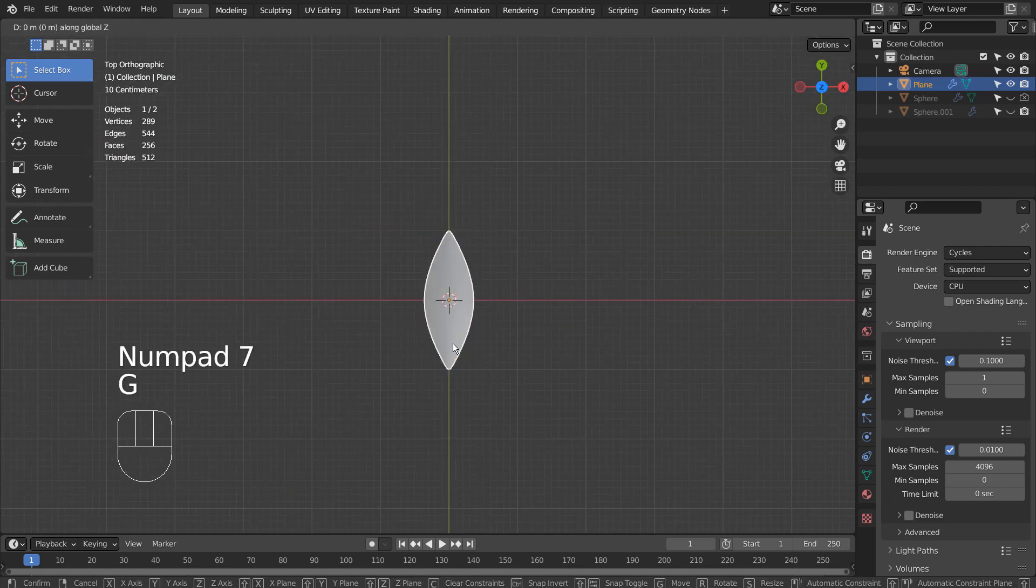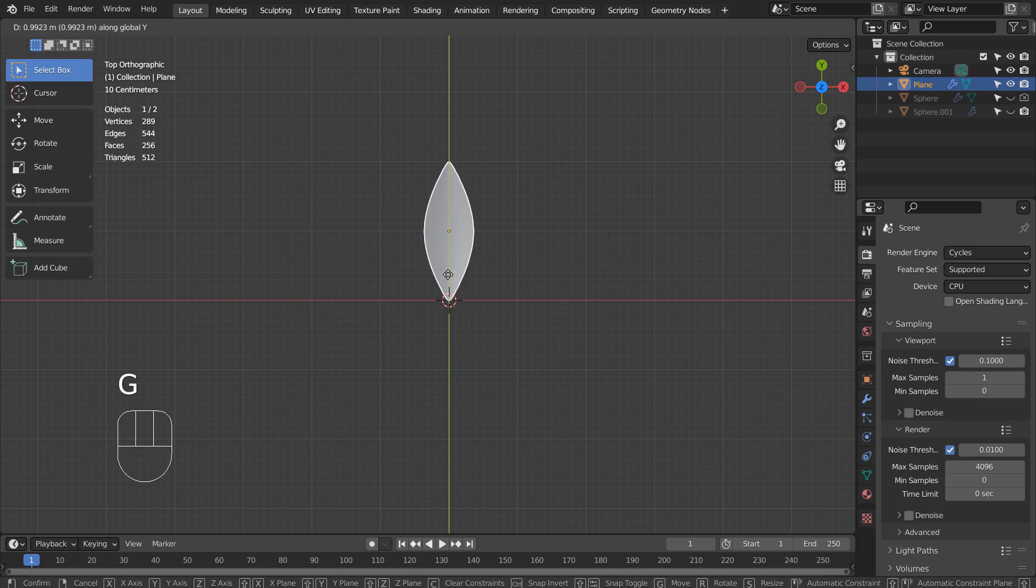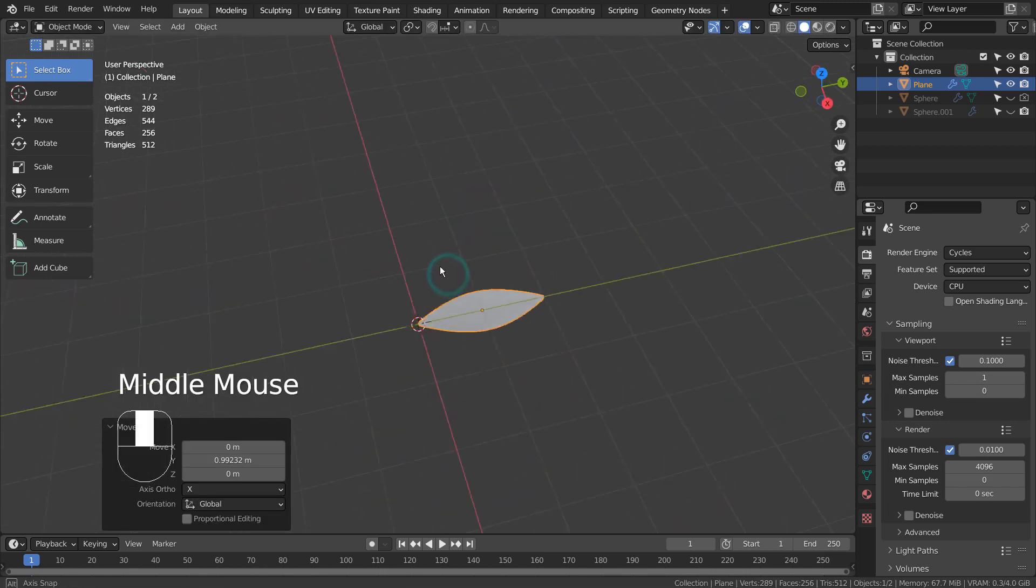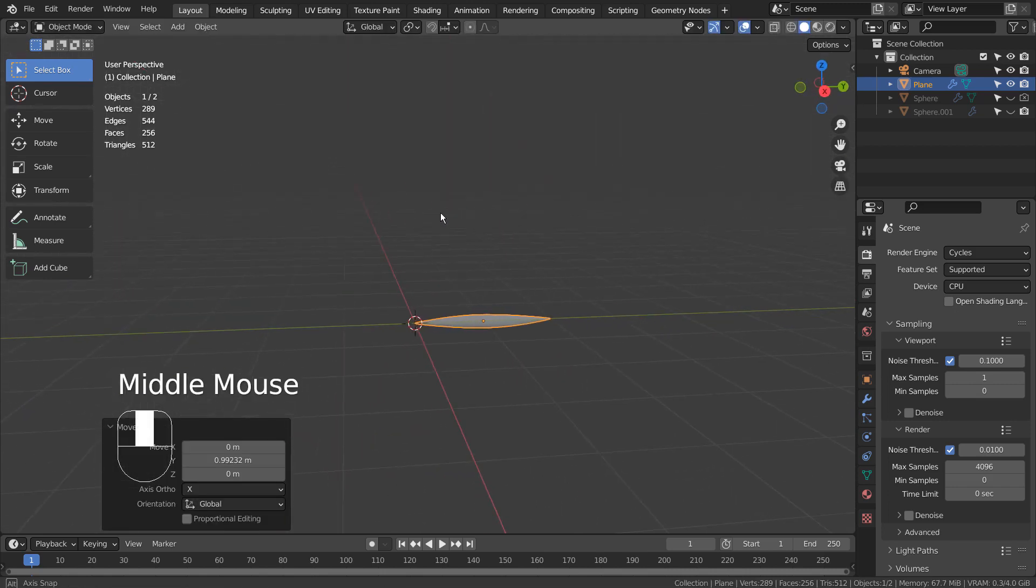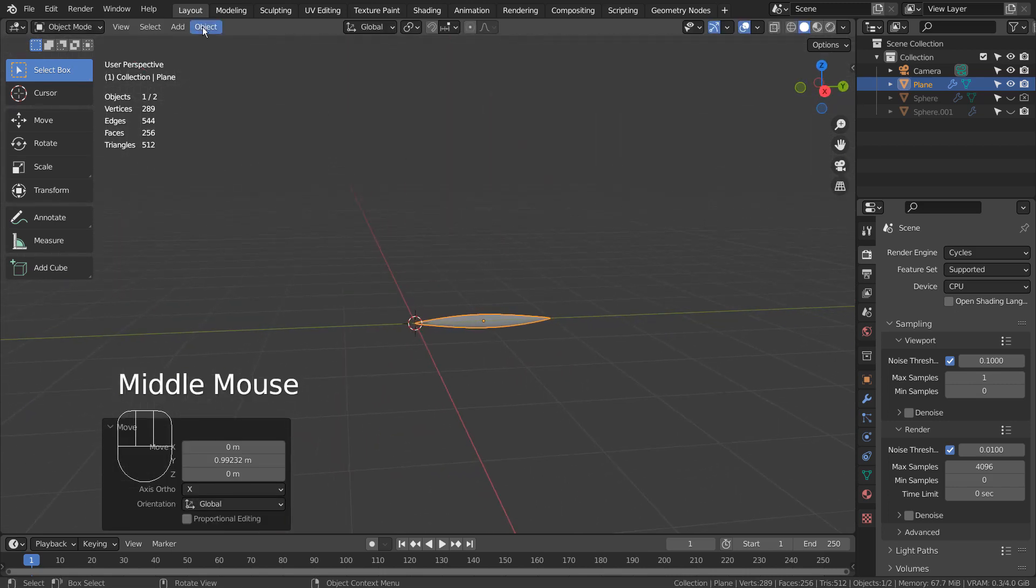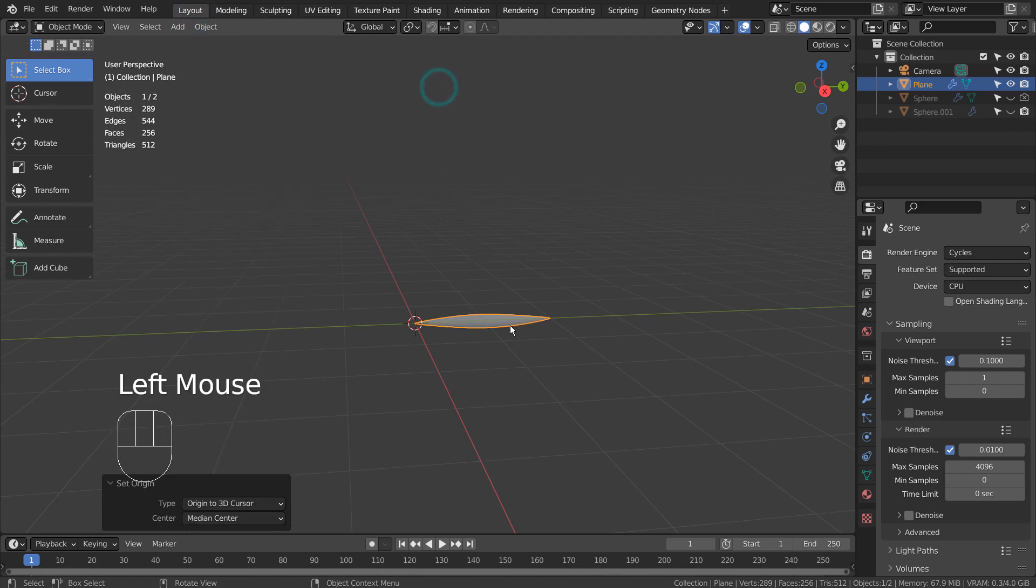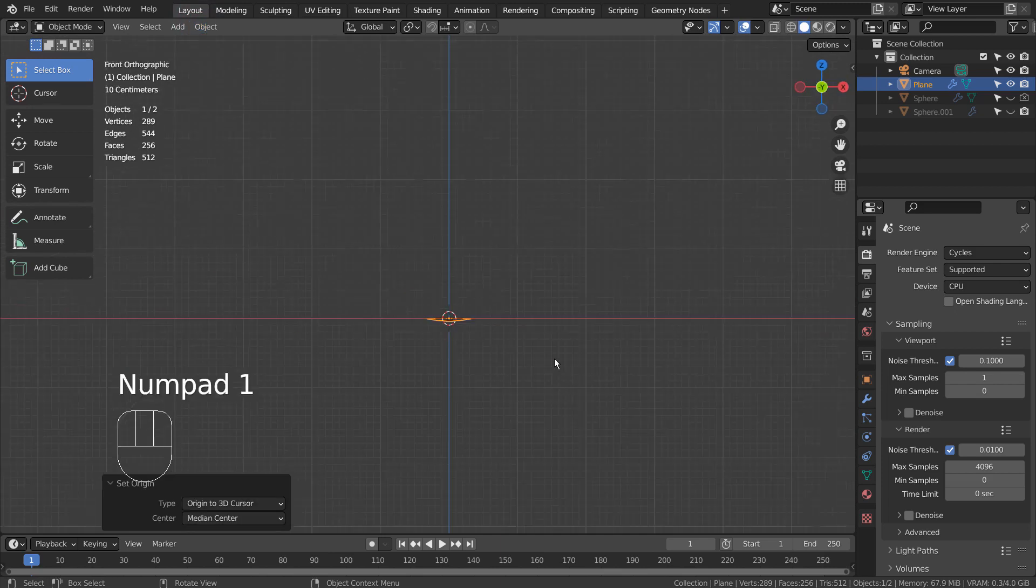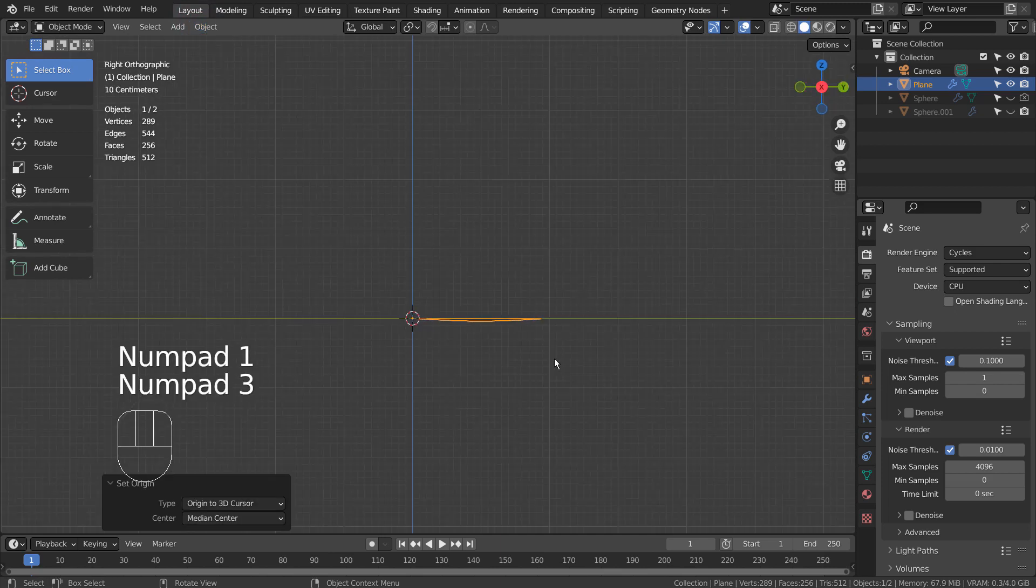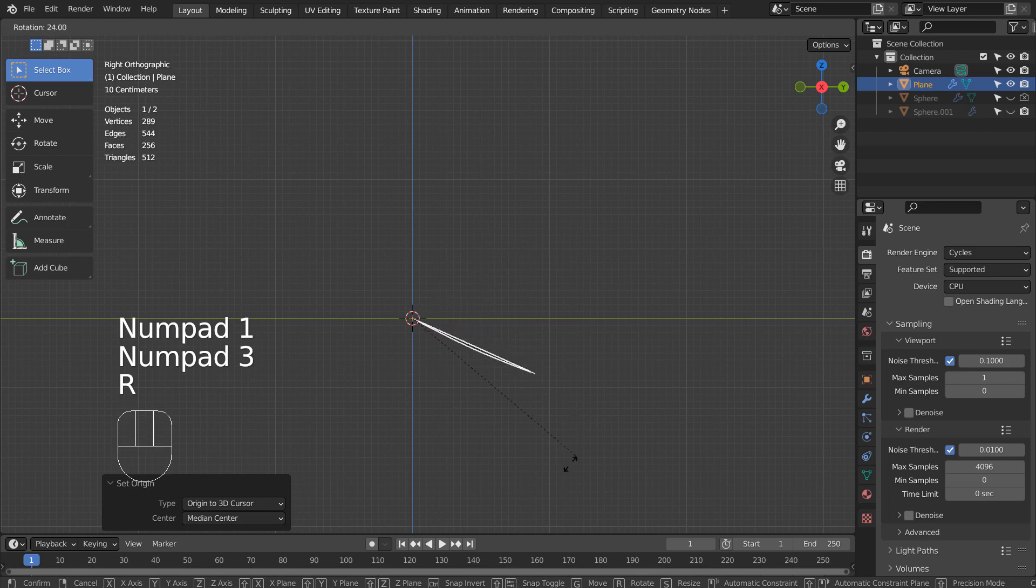I'll align the mesh's bottom end with the world center and move the origin to the 3D cursor. We must move the origin this way in order to easily rotate it later.